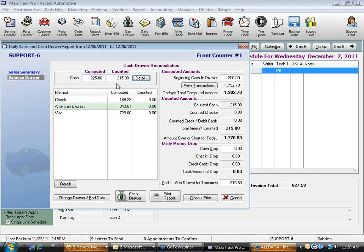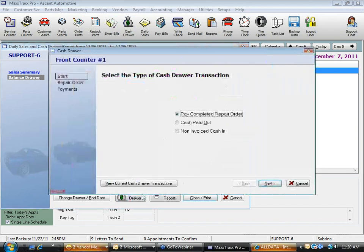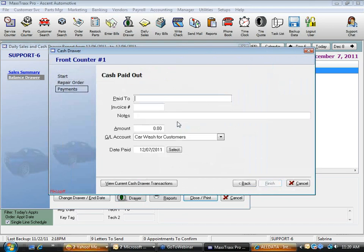I'm already off by $10, so I ask if anyone took $10 out of the cash drawer. The answer is yes — someone took $10 to put gas in a customer vehicle for a long test drive. I click the cash drawer icon on this screen and select Cash Payout.